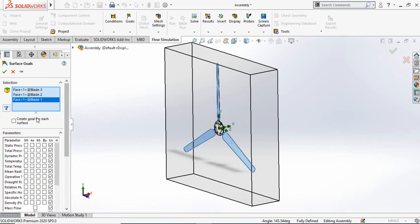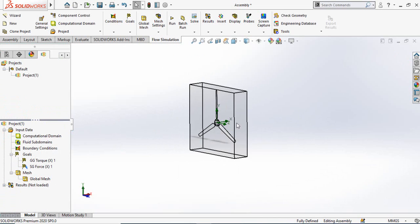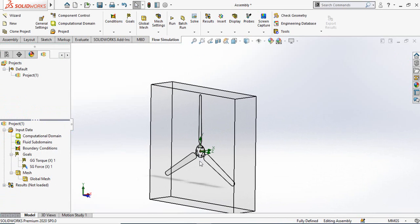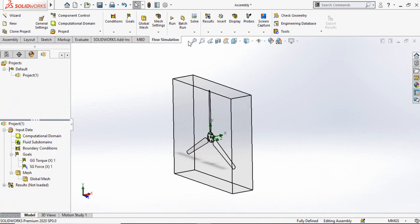If you want to know the force on each blade individually, check the 'Create goal for each surface' option. If you leave it unchecked, it will give you the overall average force across all three blades. Leave it unchecked and press OK. We have now applied all our conditions and goals and can run the simulation.